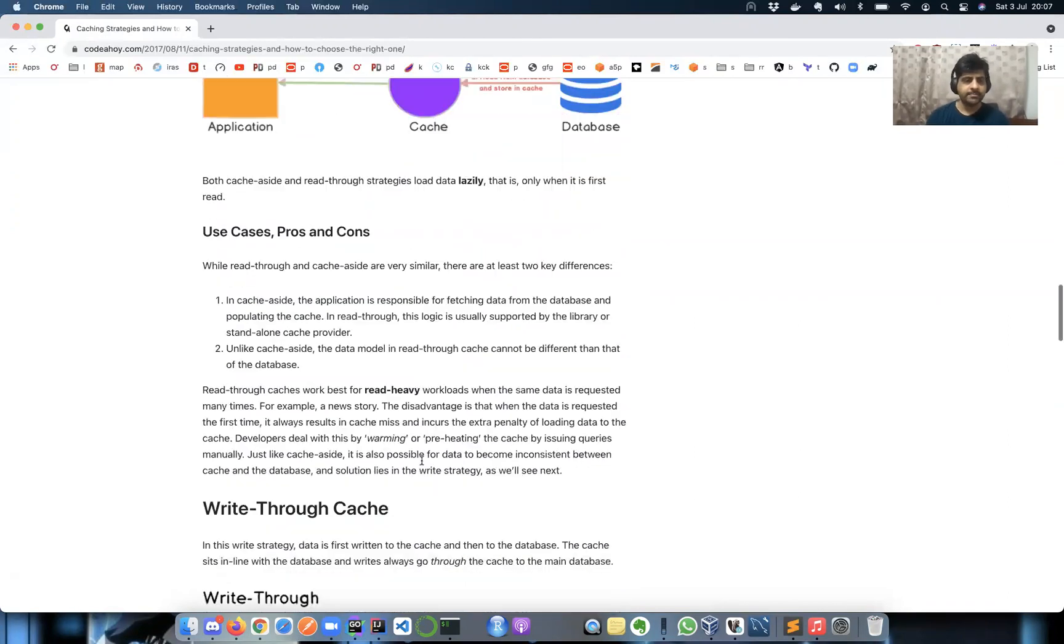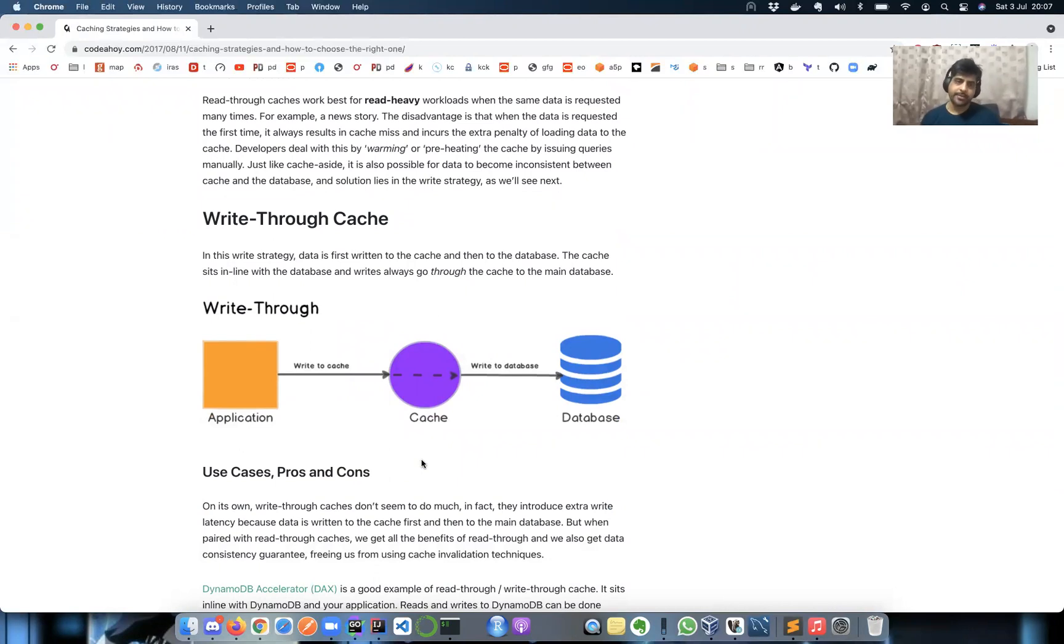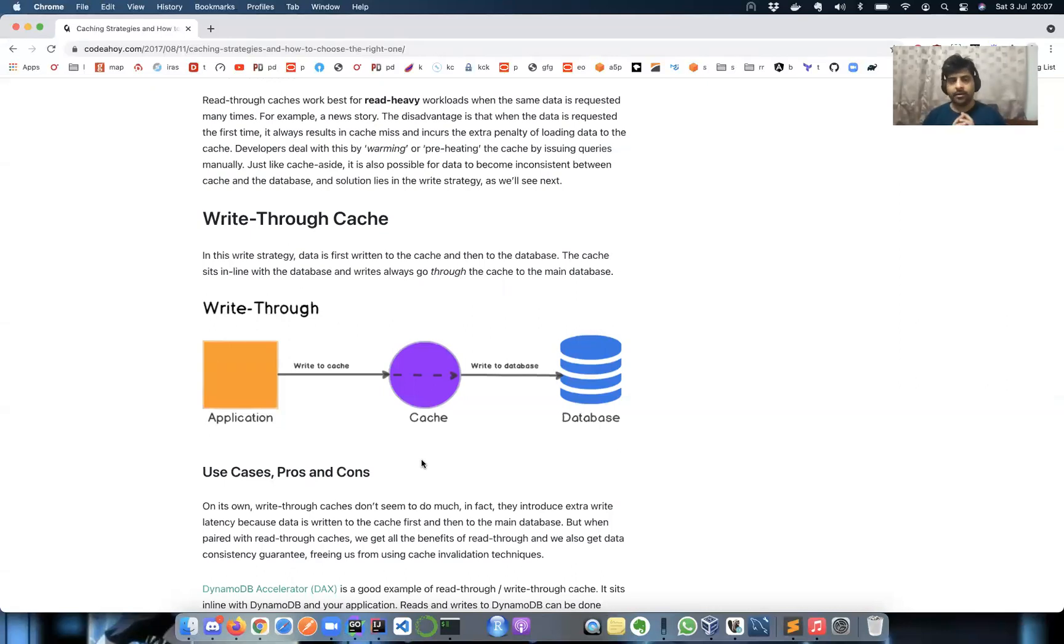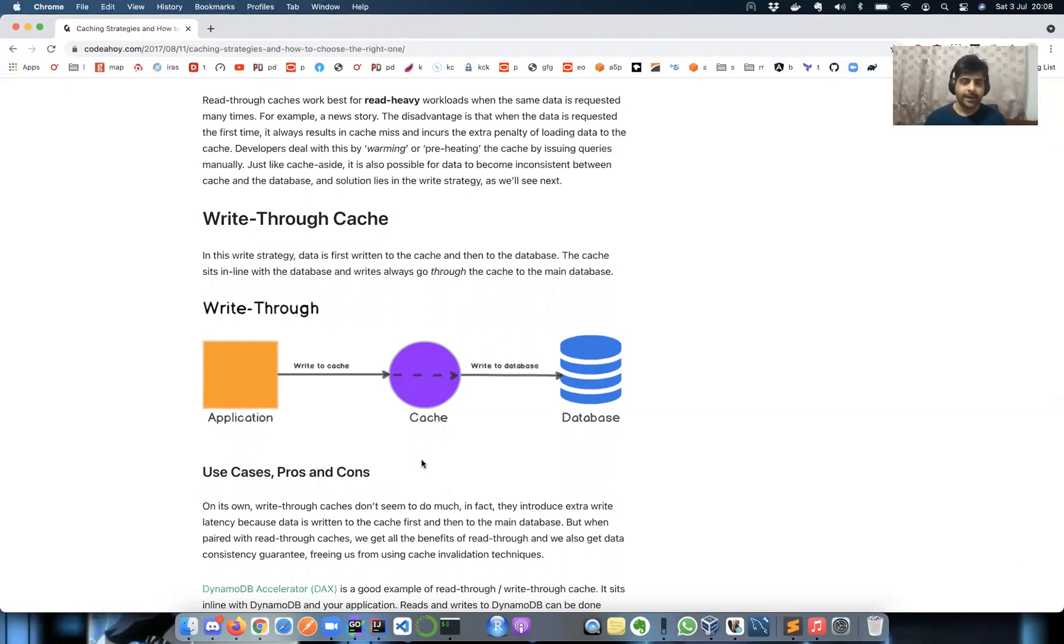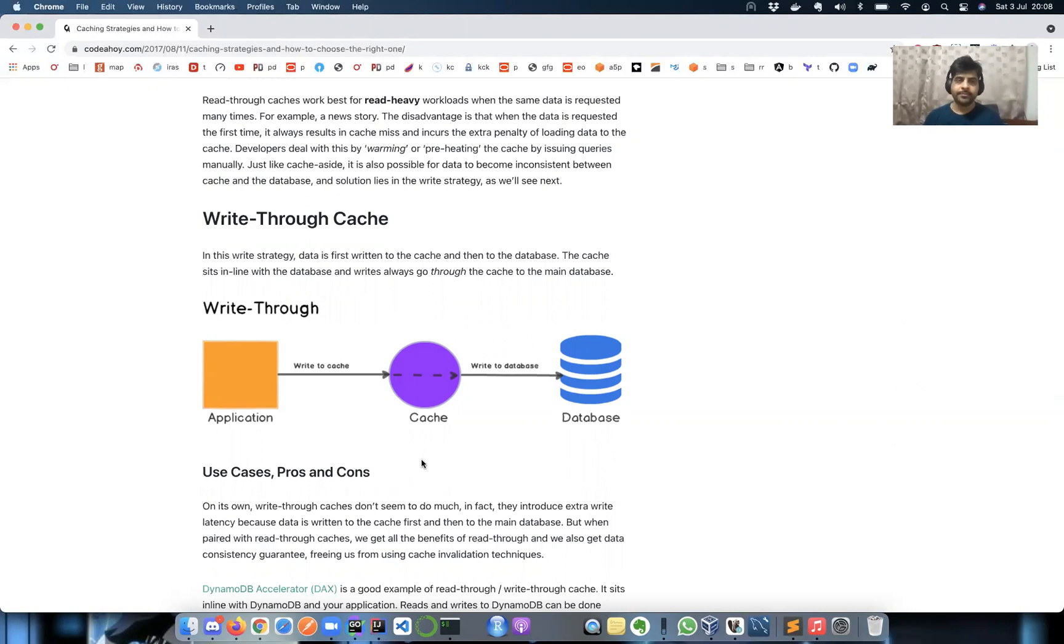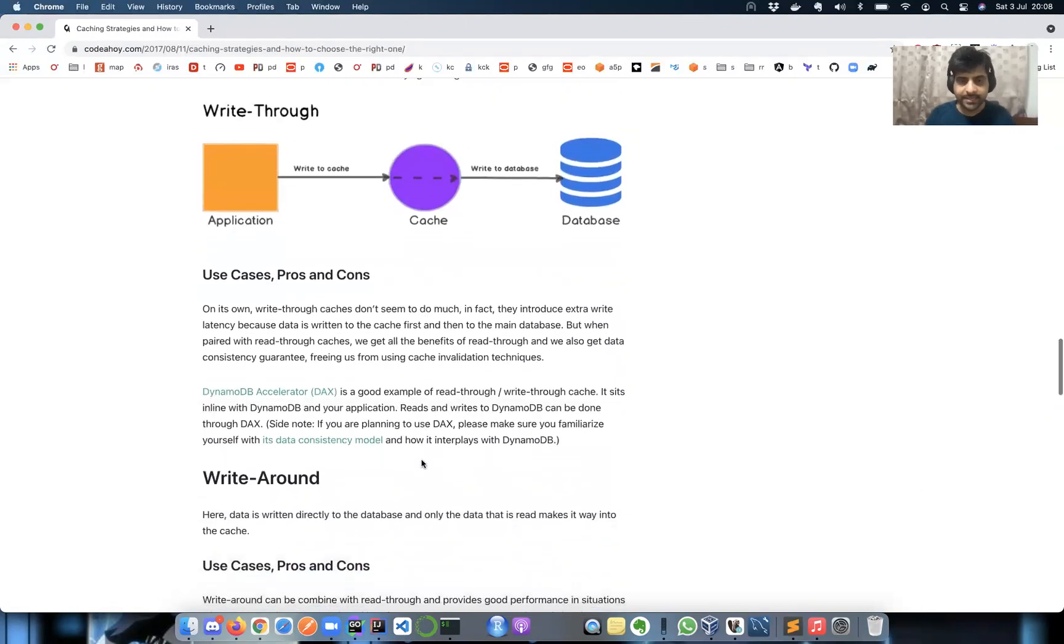This is very similar to write-through. Read is for reading information, write is like saving or storing information in database and cache. Here the application will write some information. It will not go and talk directly to the database. It will just write information to cache and it's the cache's responsibility to enrich itself and push the changes into database. The DAX, the DynamoDB accelerator, uses this strategy of write-through cache to maintain sub-millisecond response time. It's very fast.